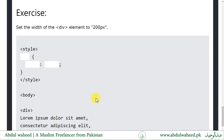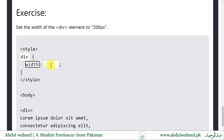Here is a little exercise for you: set the width of the div element to 200 pixels. Please solve it and send me your answer in the comments. I am doing it for you. I will use the div element, use the width rule name, and apply a value of 200 pixels. This is the correct syntax for setting the width of the div element to 200 pixels.